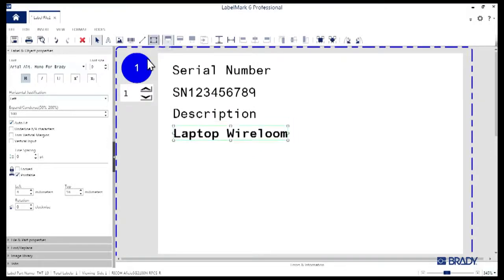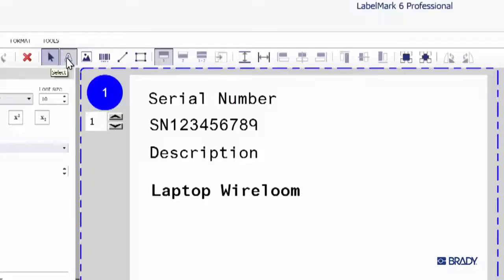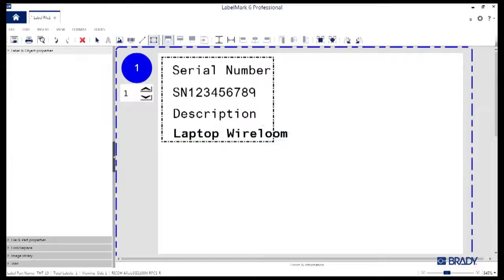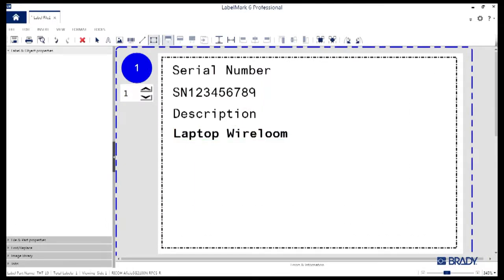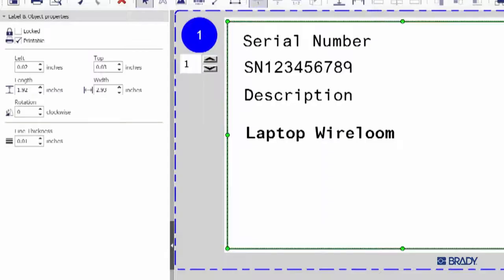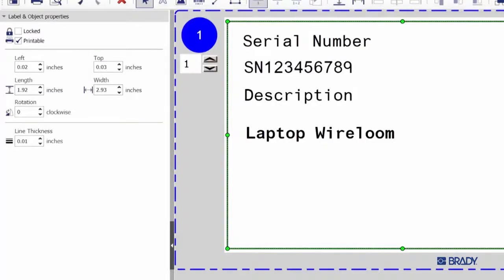Head back up to the toolbar and select the Rectangle tool. Draw a box around the inside of the label. You can see the Properties window on the left is now going to give you the chance to customize that shape. For right now, we'll just leave it at the default.